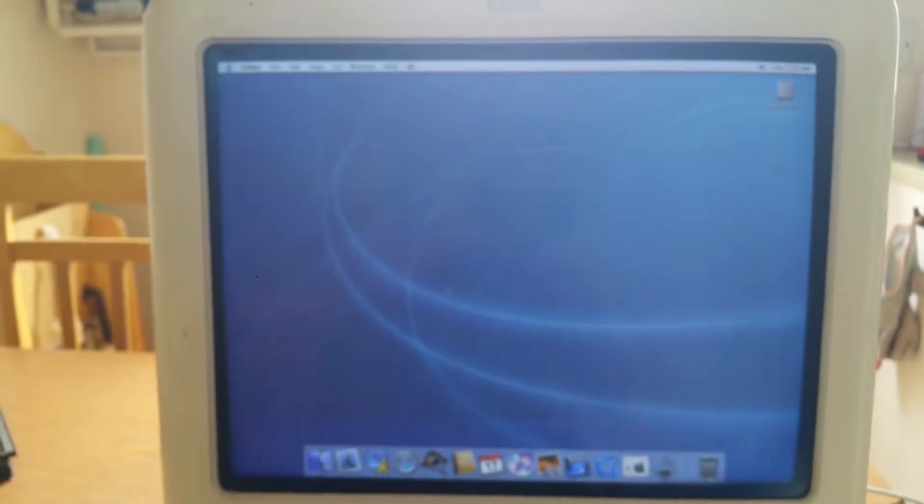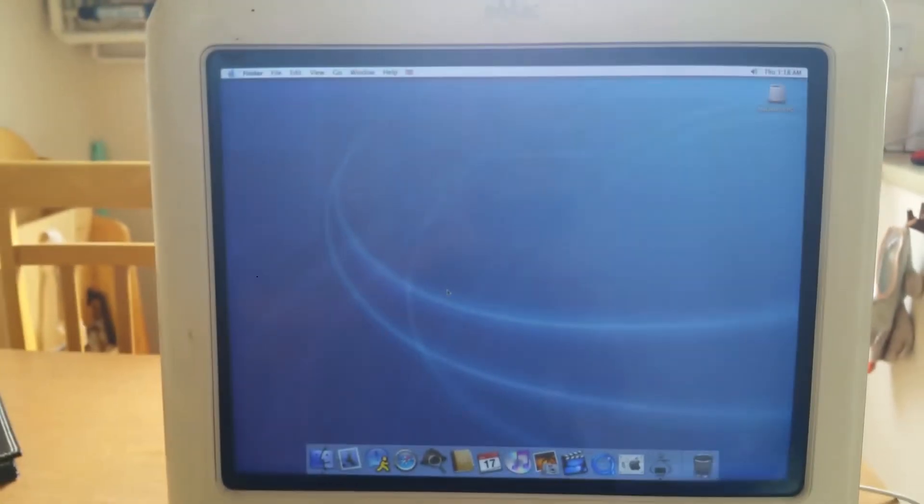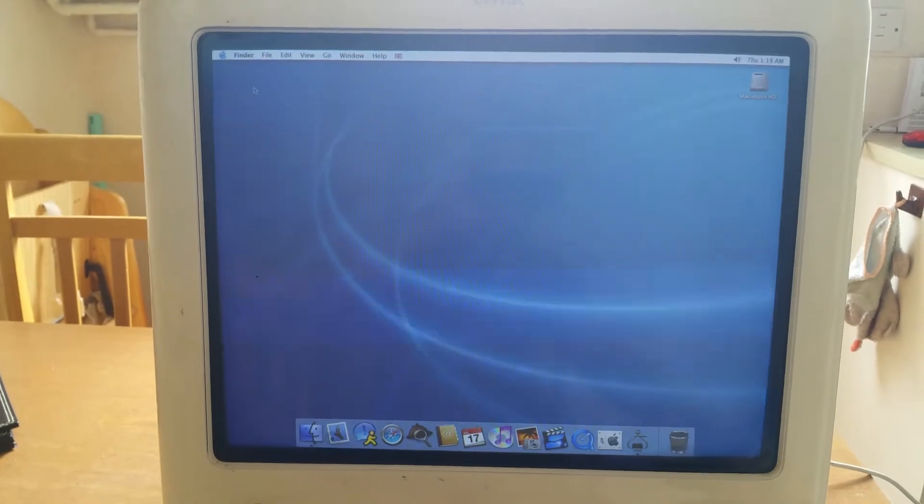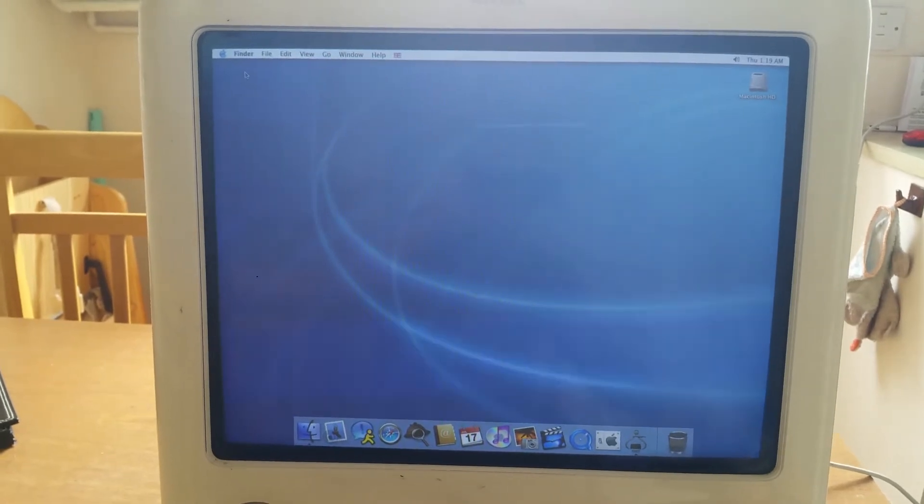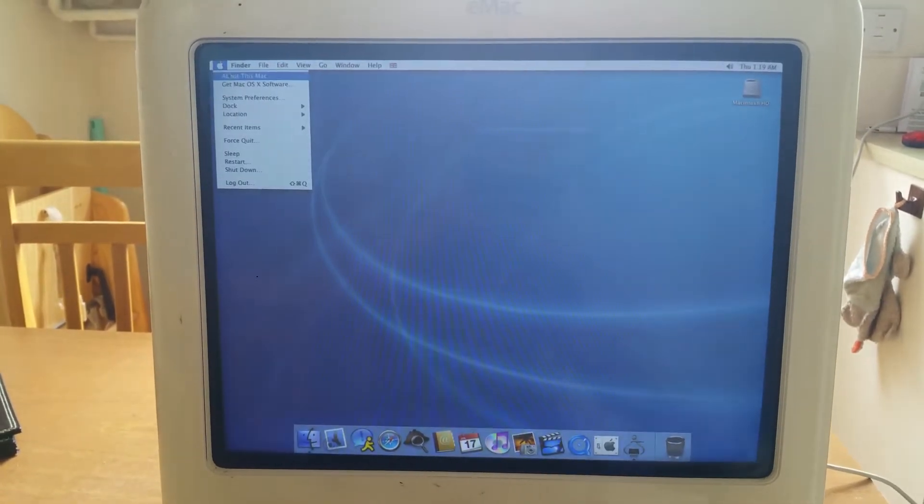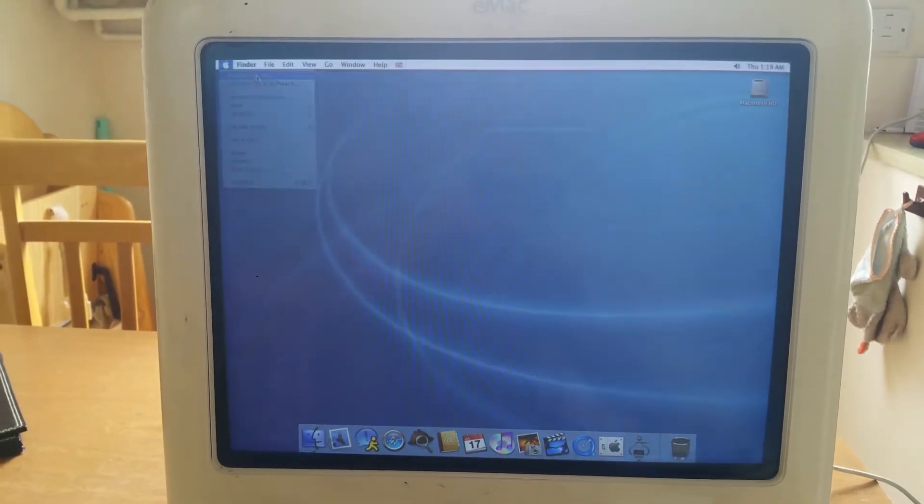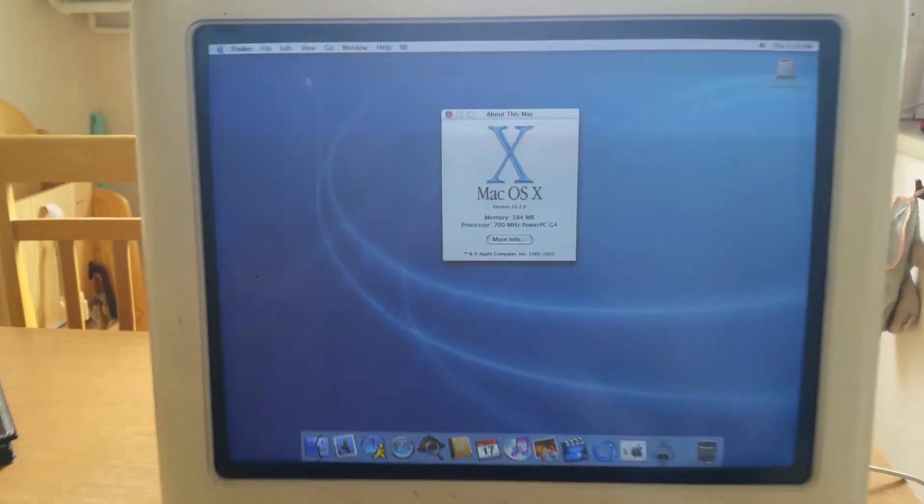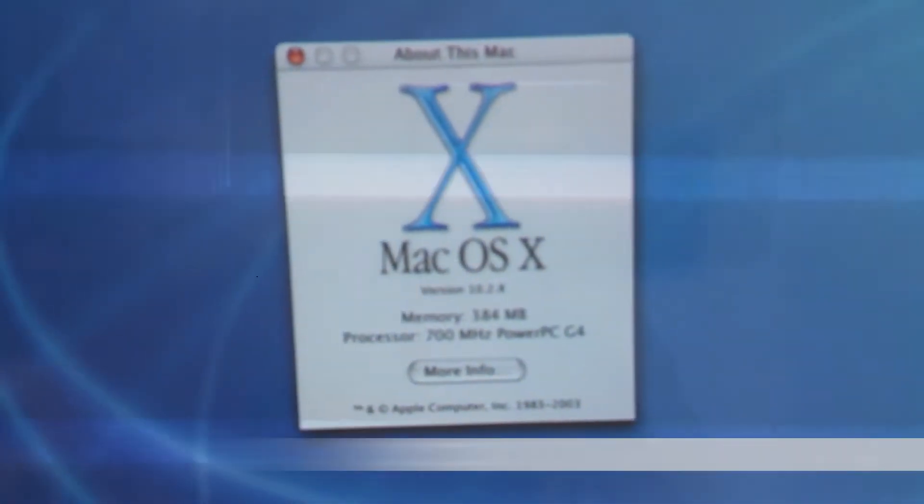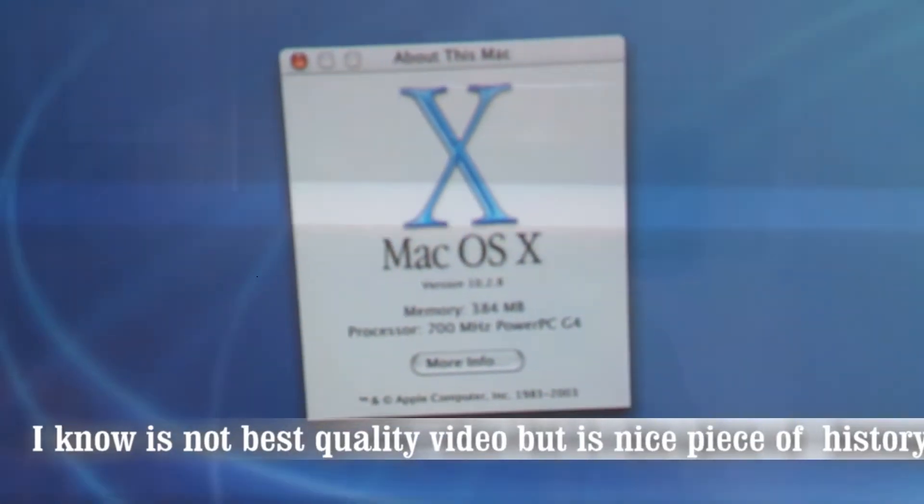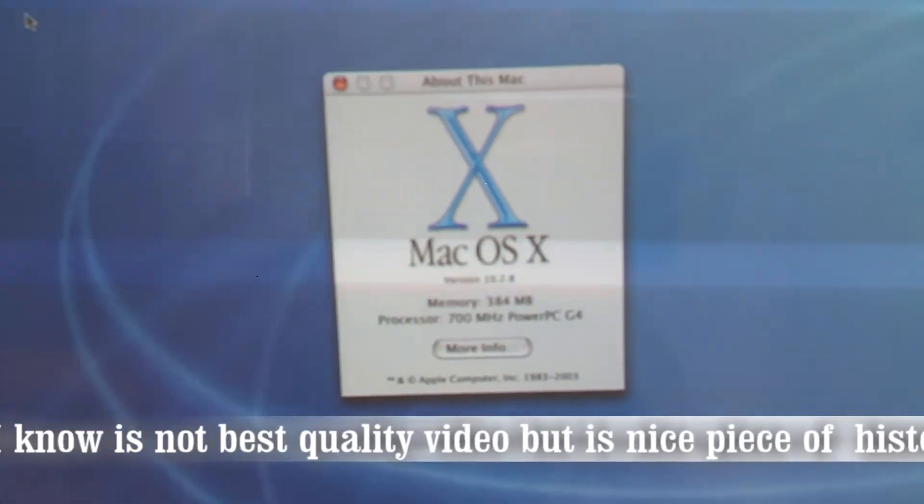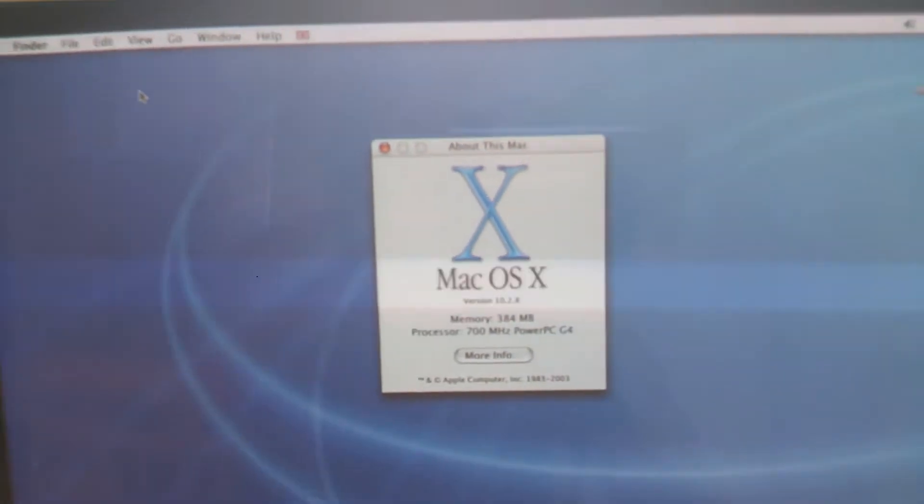As you can see, I'm now in my kitchen. It's so huge I can't get it in my small room there. And you can see this eMac actually has a 700 MHz G4 processor and 384 MB of RAM.